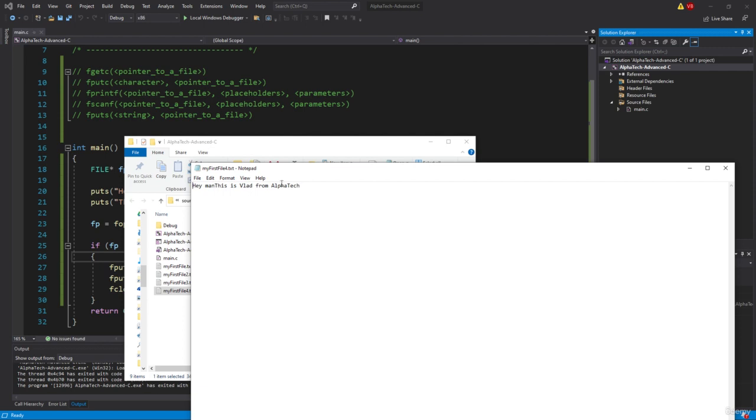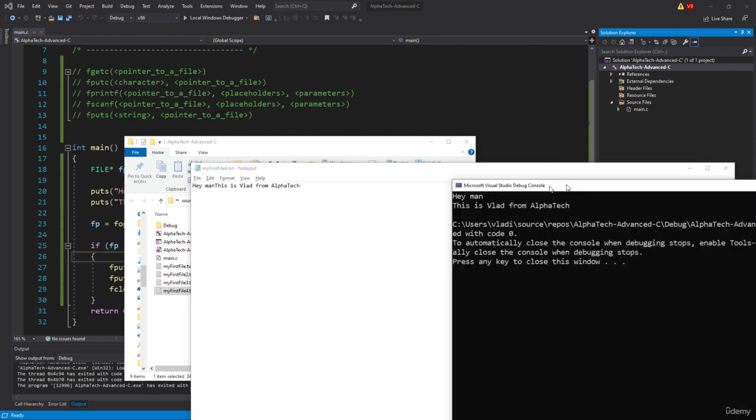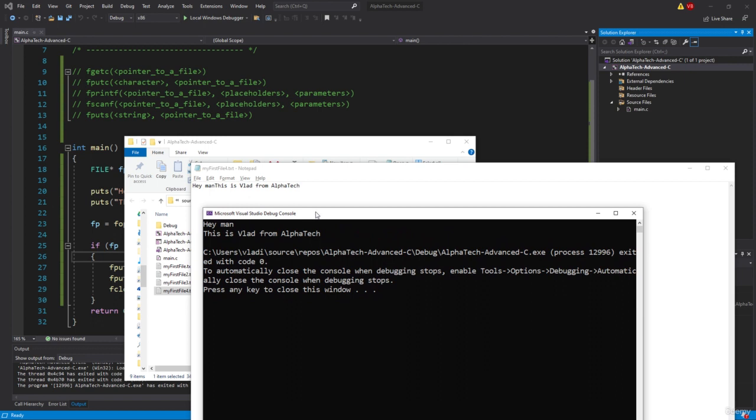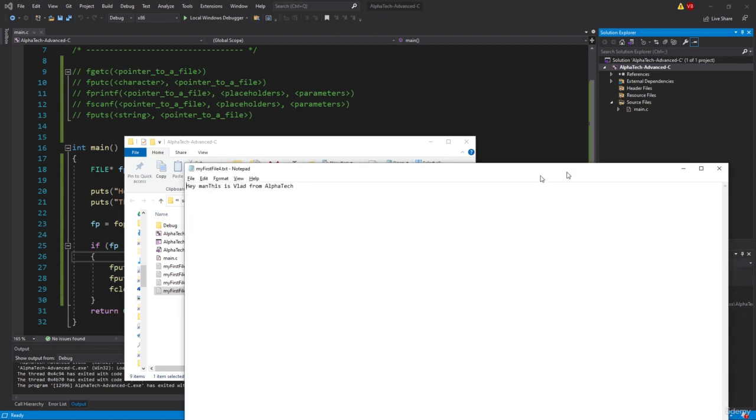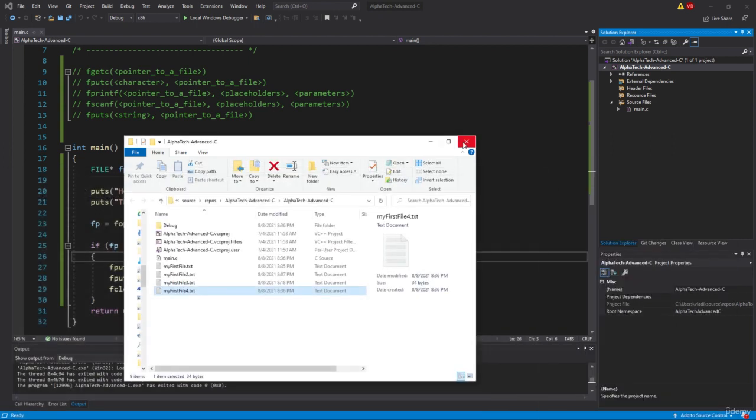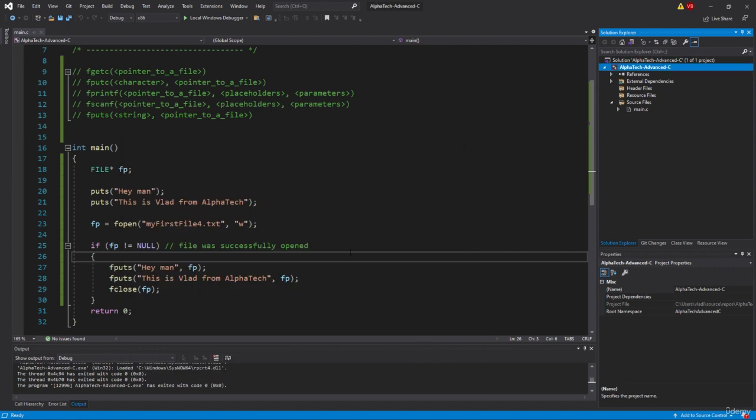Hey man, this is Vlad from AlphaTech. And the question is, why aren't they similar? So hey man, this is Vlad from AlphaTech in a new line, and here everything is basically seems like just in one line. So why is that? Let me explain to you.